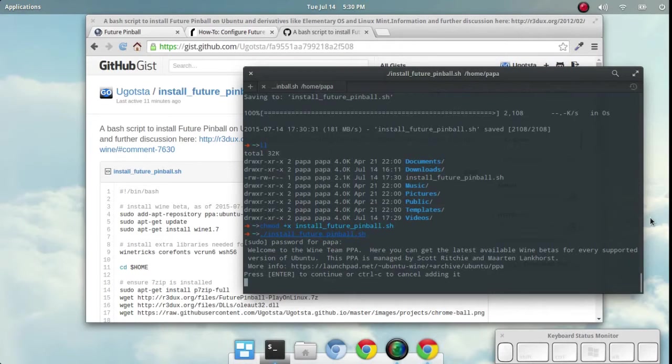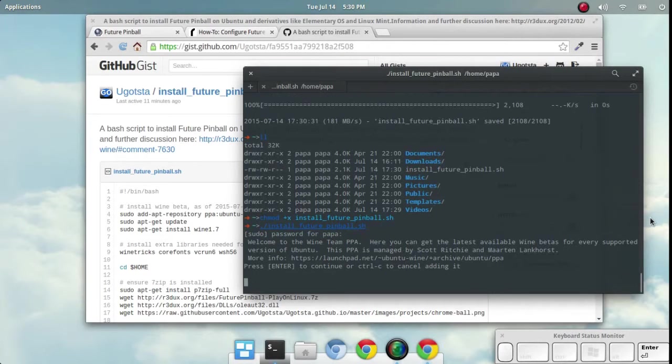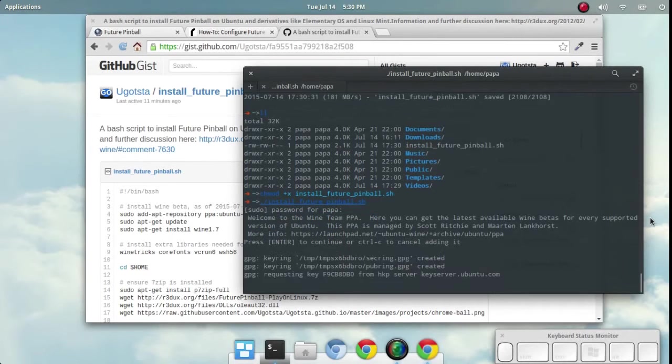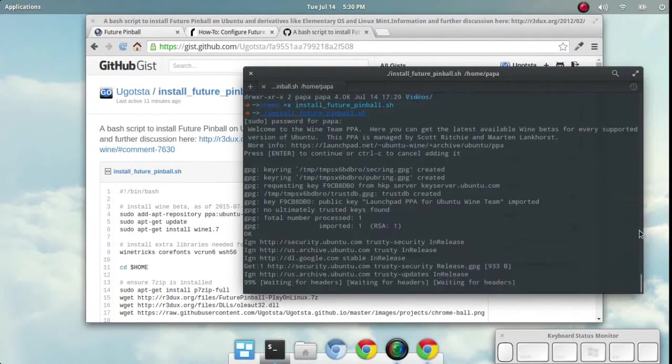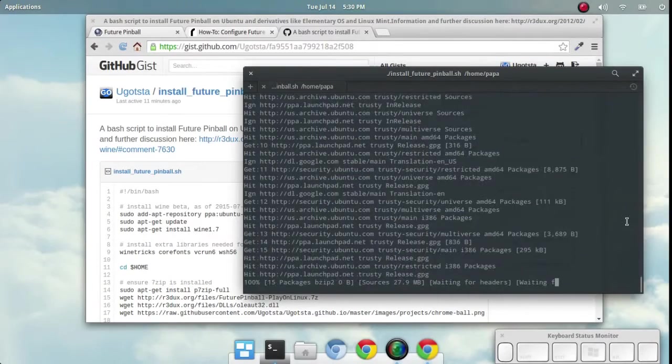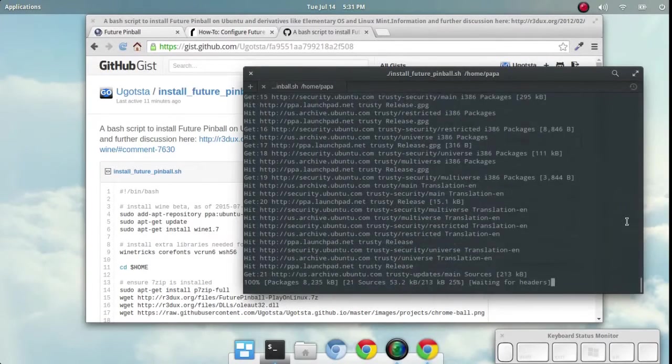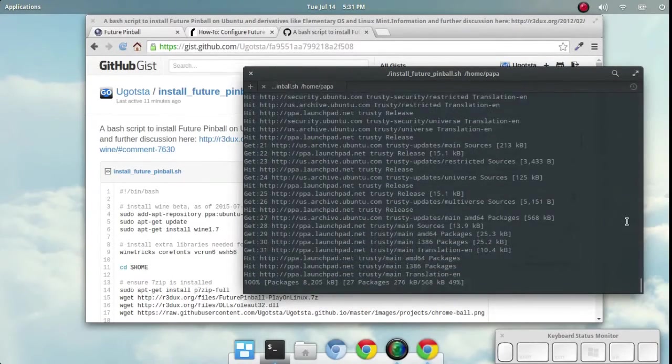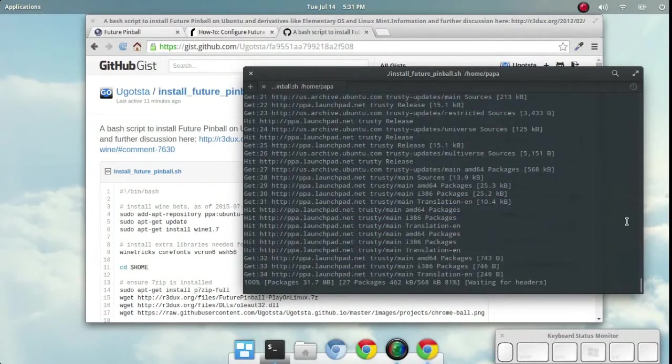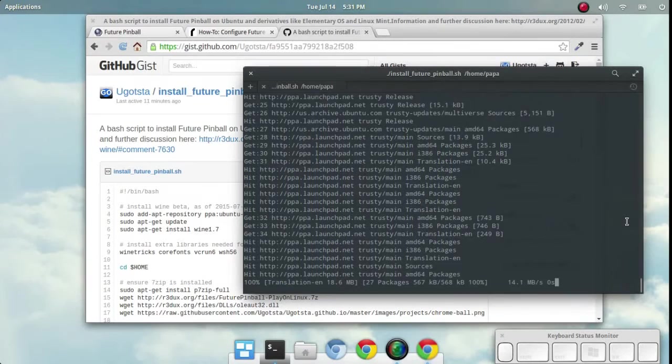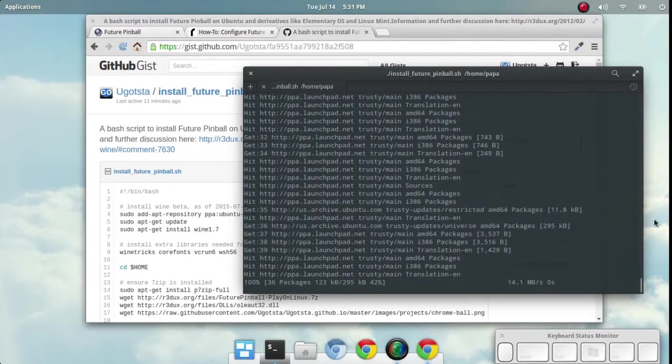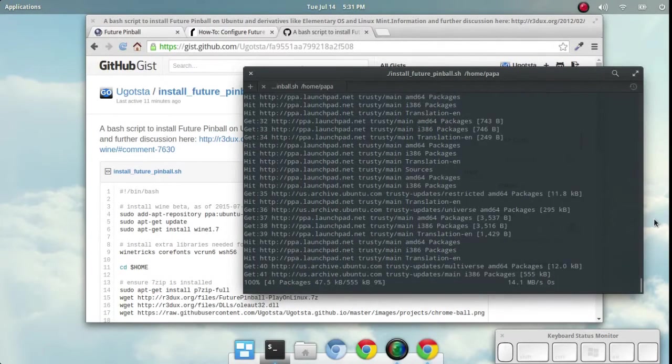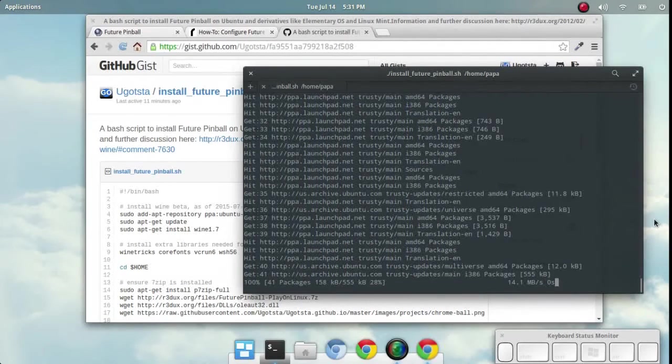This is going to go through a bunch of different confirmations. Initially it should ask for your admin password. Right now it's installing Wine 1.7, which currently is a beta version of Wine.